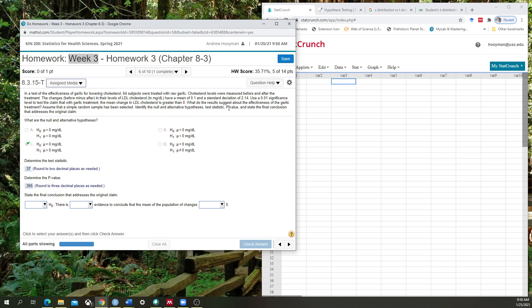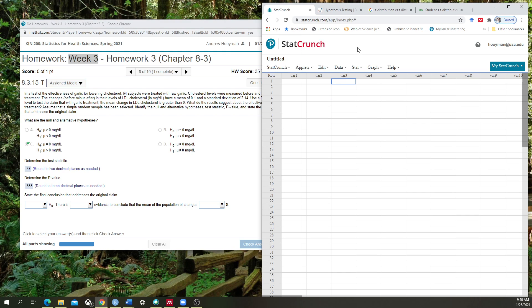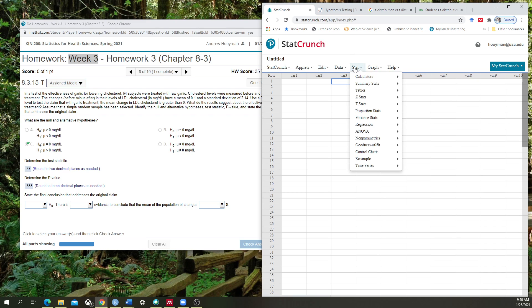Moving on, we now have the task of being able to calculate the test statistic and the p-value. What we have within the question is the mean and the standard deviation as well as the number of people that the experiment was conducted on. So here I've opened up StatCrunch.